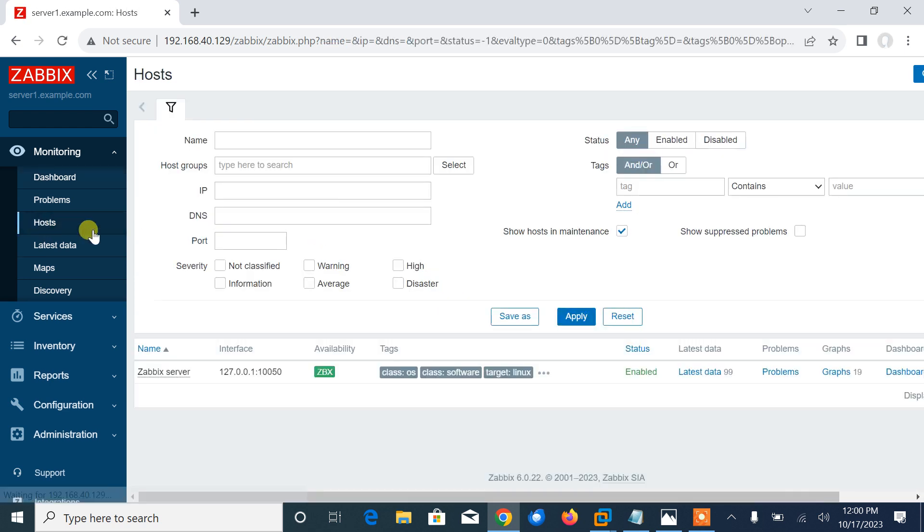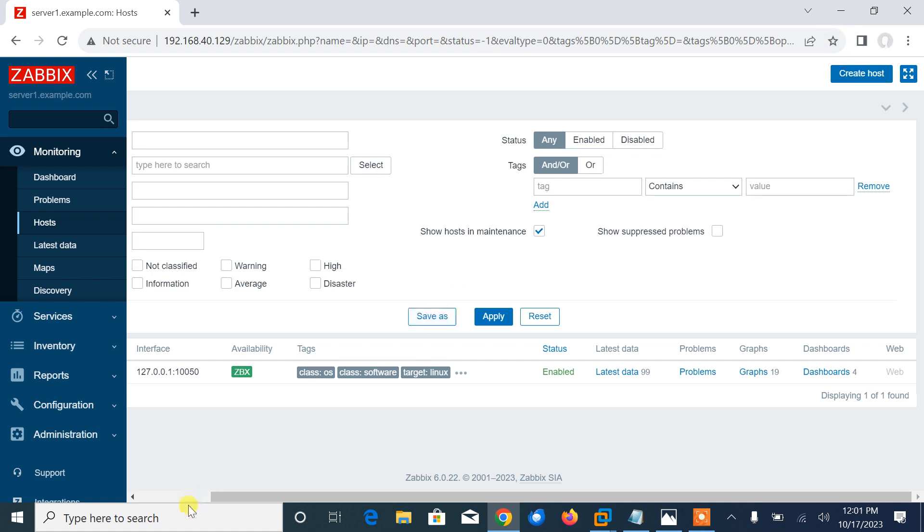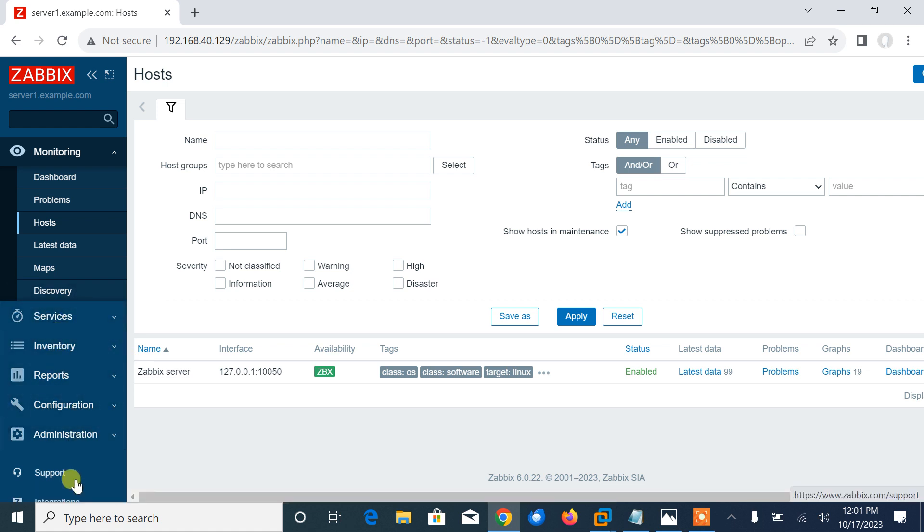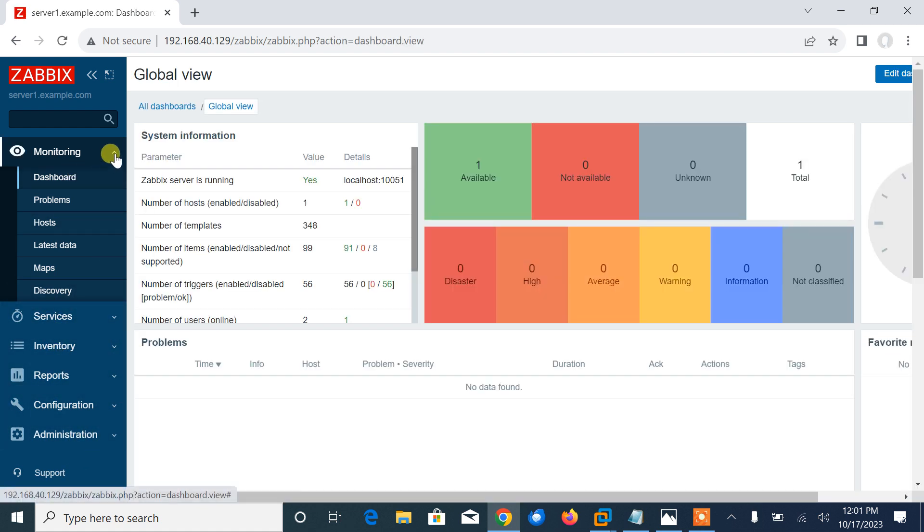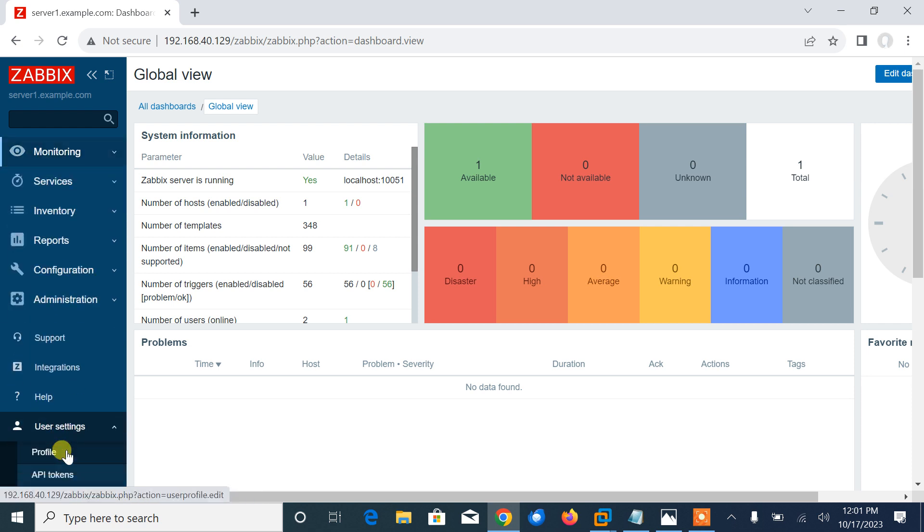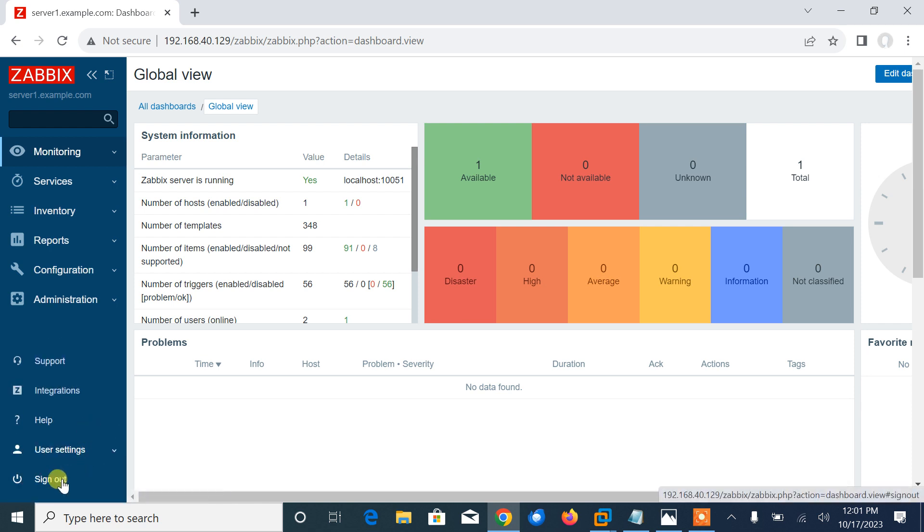Here you can see that Zabbix server is up and running, and the current date and time zone is there. This shows some samples of system information, local time, and many more. From here we can configure hosts, add more hosts. Click on create host, and we can add agents from different hosts that we want to monitor. Services, inventory, reports, configuration, and a number of things are there.